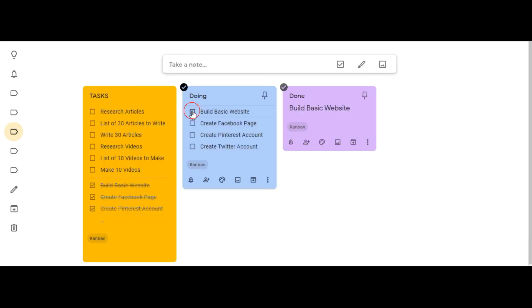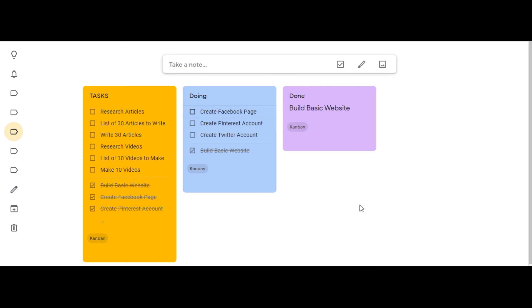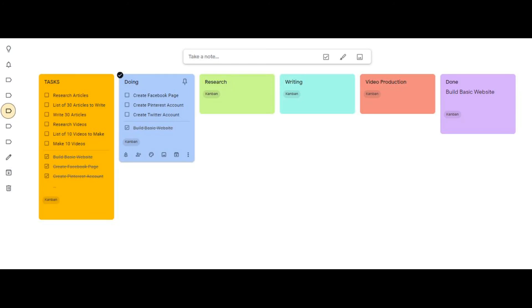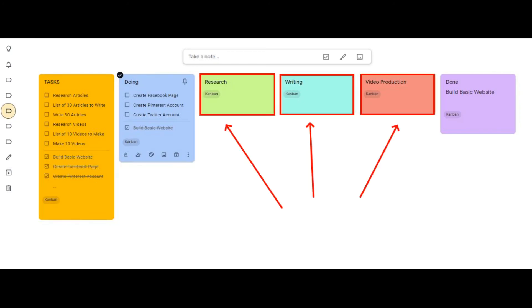The true power of Kanban board is in the ability to segment your process into manageable steps. Here I've added research, writing, and video production segments to my board. These are natural categories for this project.